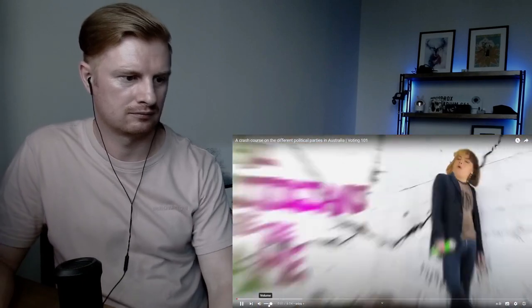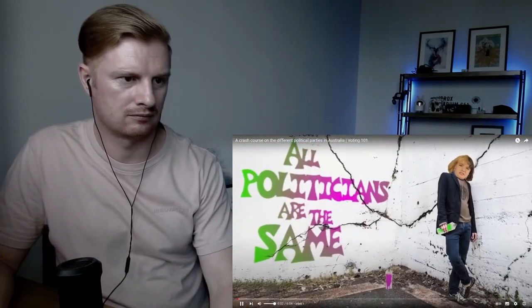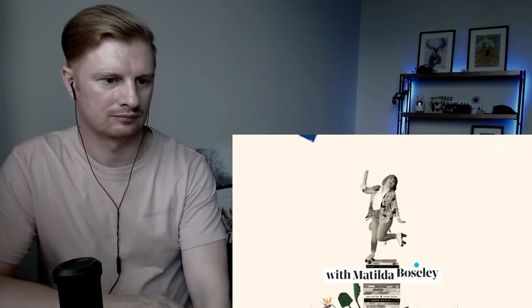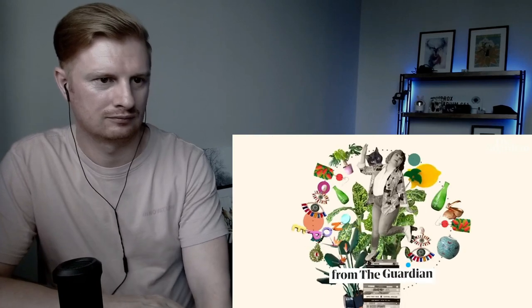Edgy people love to say all politicians are the same. This isn't true. But even if it were, you're going to have to vote for one of them. So we may as well figure out who you can stand the most. It's Voting 101 for 2022 with Matilda Bosley from The Guardian Australia.